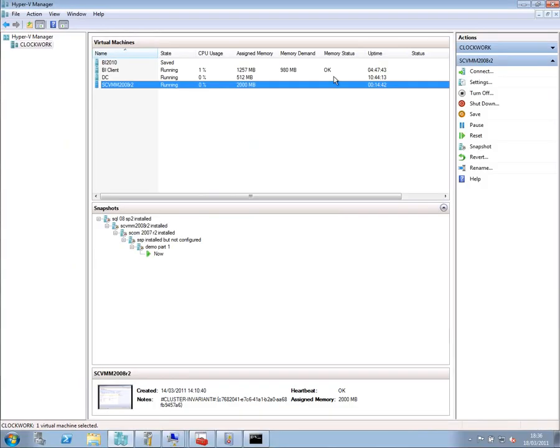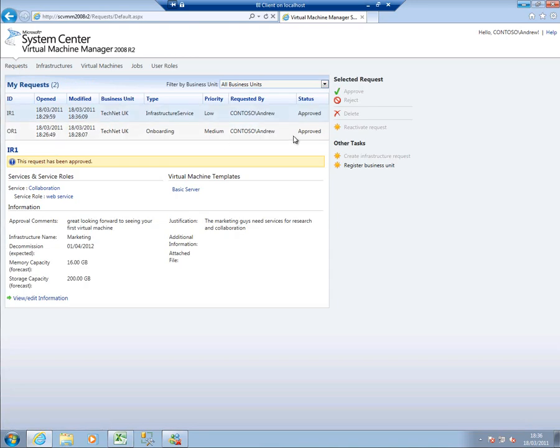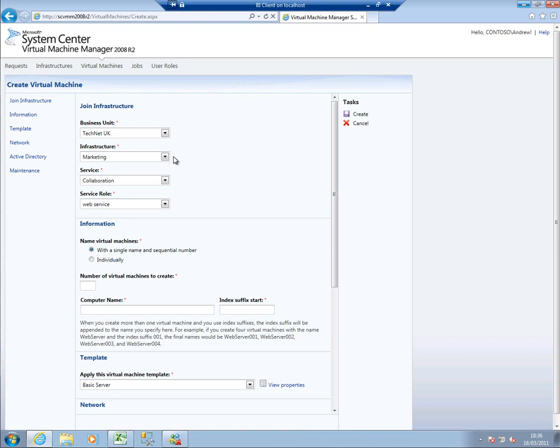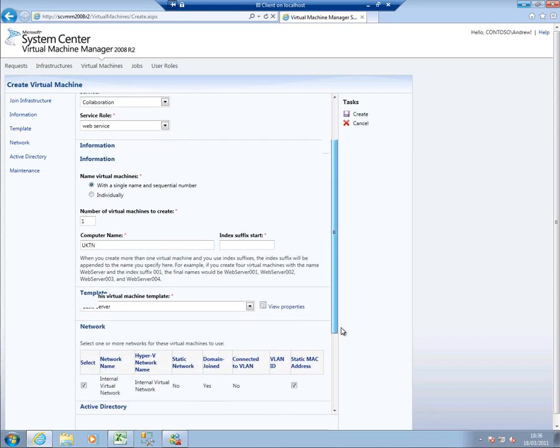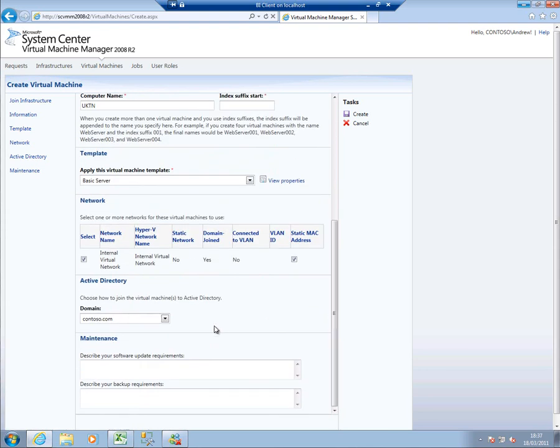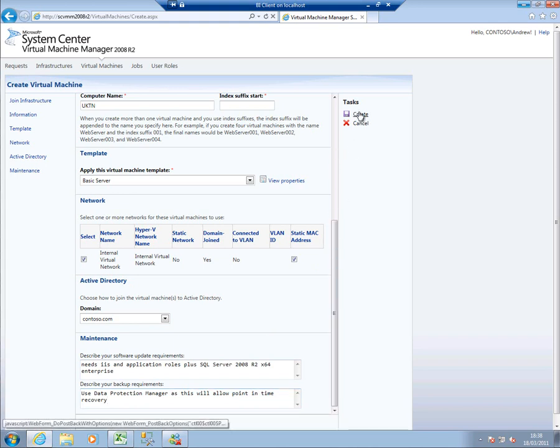And now we hop back to being Andrew again. You can see this request has been approved. And now I can go into virtual machines and I can create one. So you can see that these have all been set to the defaults. I've only got one business unit, one infrastructure, one service, one service role. So I haven't really got a lot of choice here. I can name them with a sequential number. I'm just going to create one. I'll call that UKTN1. I can only choose the basic template but I could view the properties of it here if I wish to. And you can see it's picking up some things from that template like the fact it's going to join the Contoso domain. I might just want to say a couple of things about it. Any notes I want to make I can just add in now, all looks okay, and I can hit create.